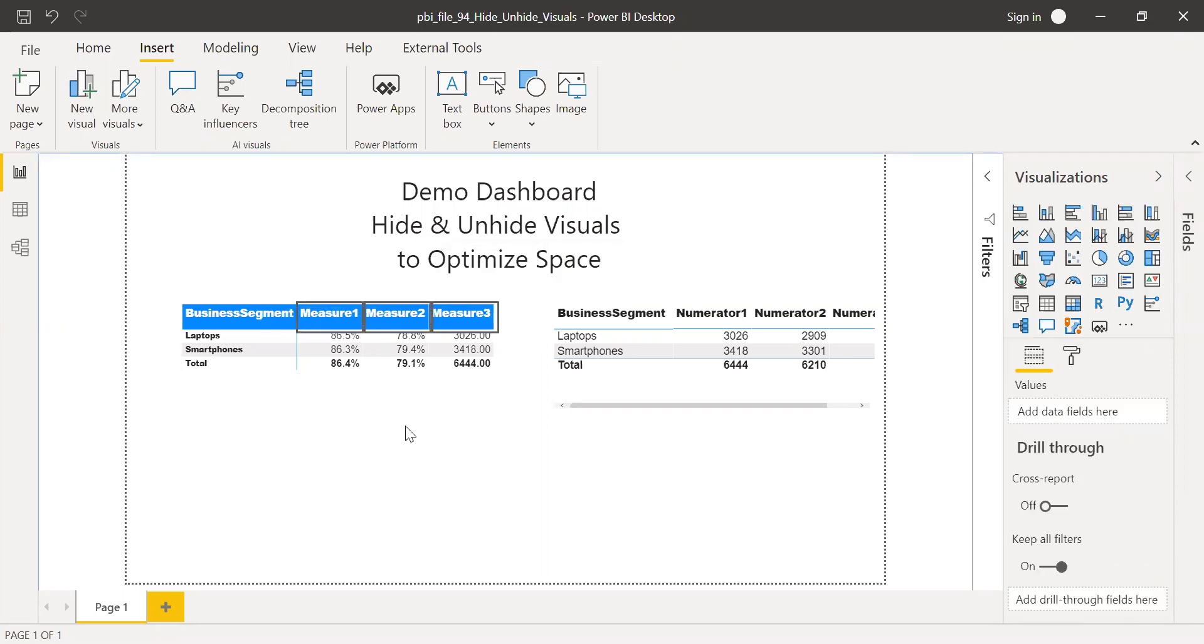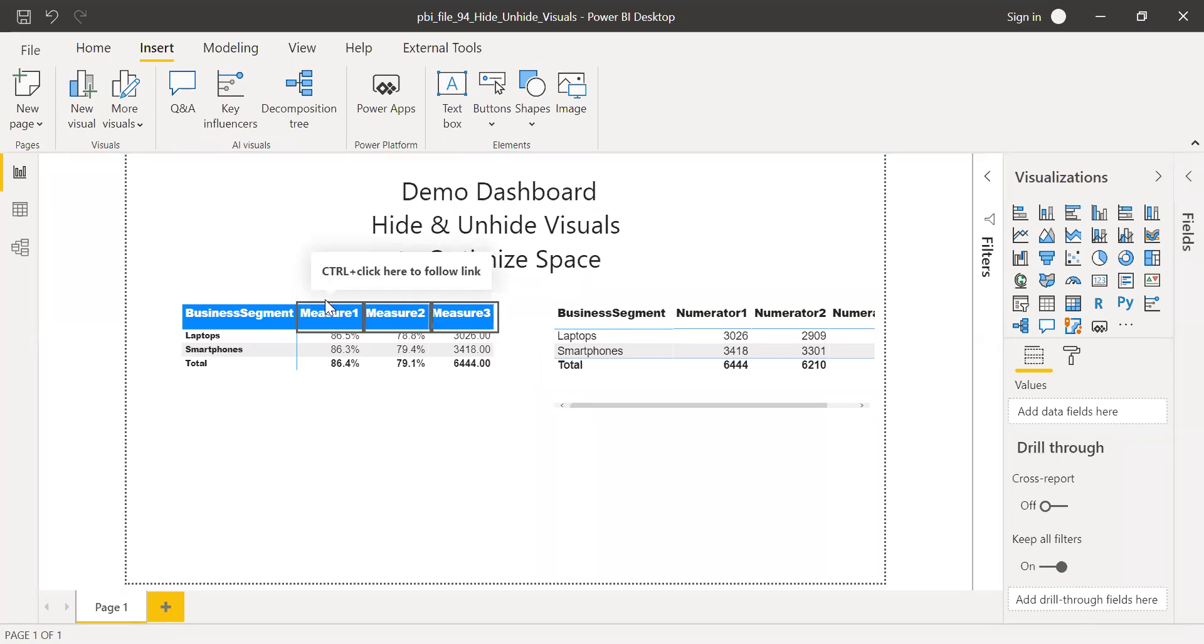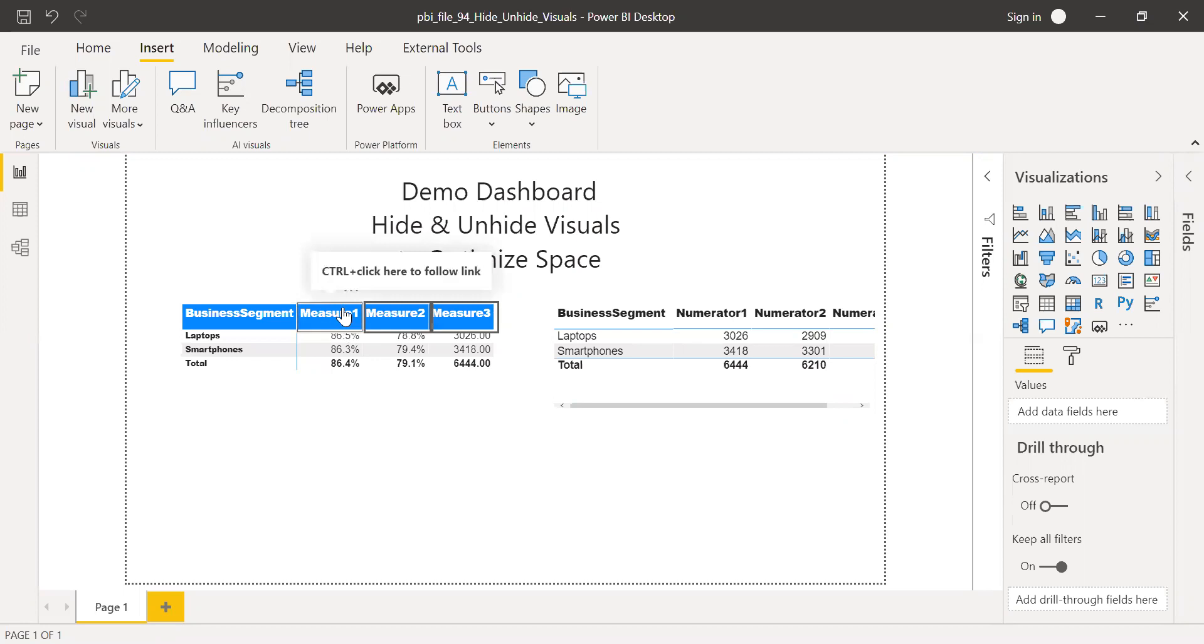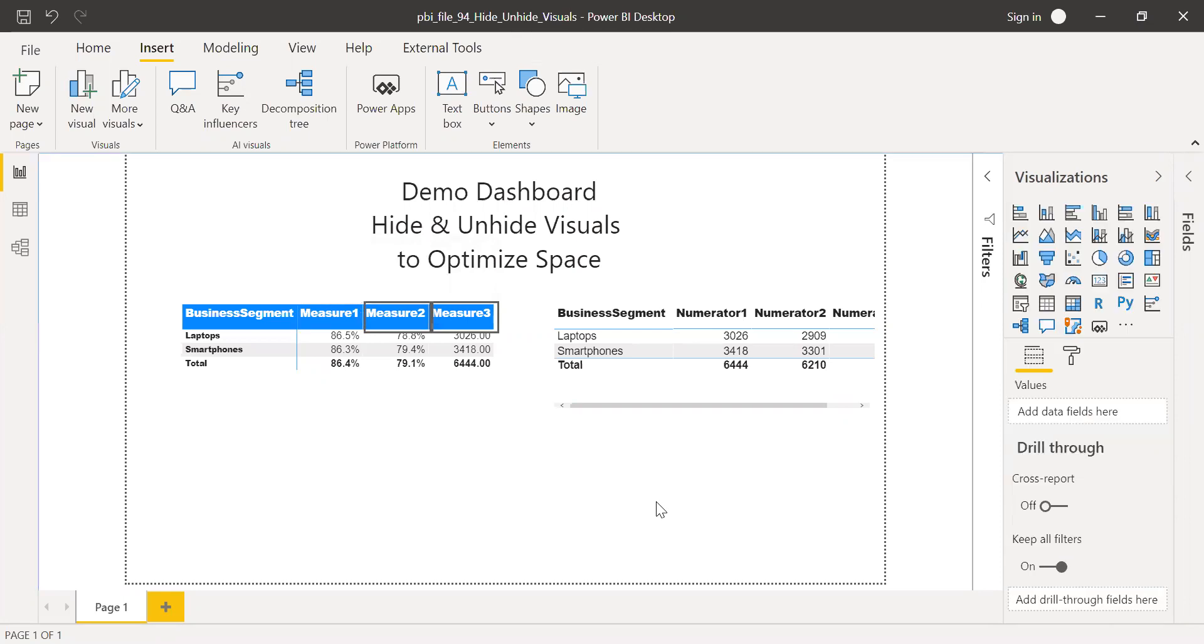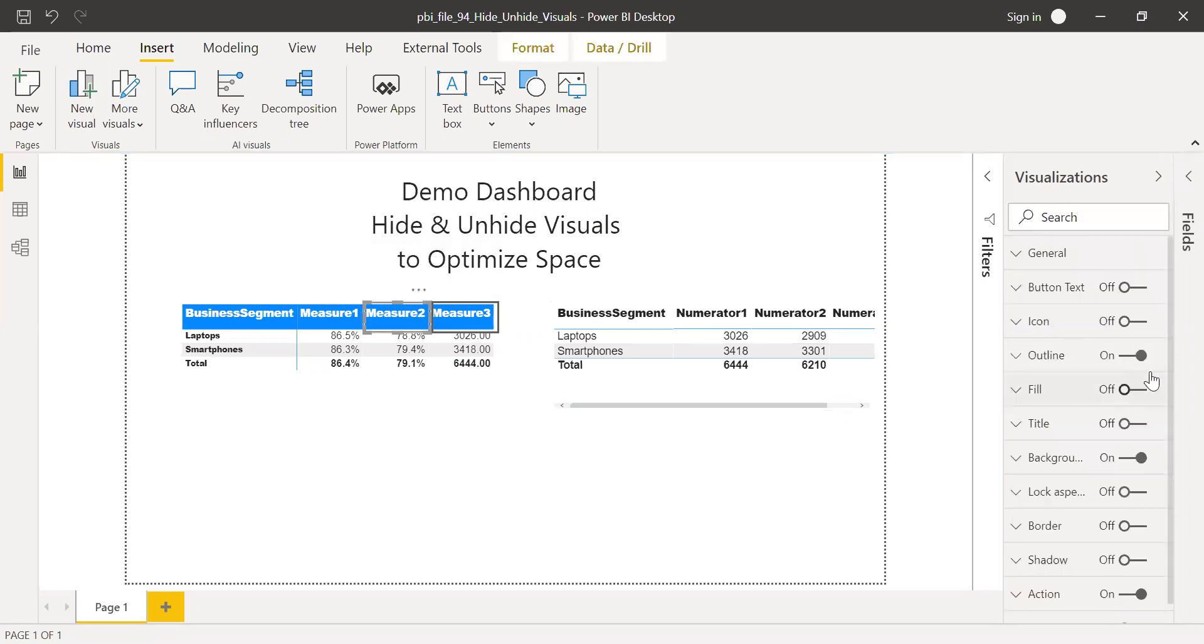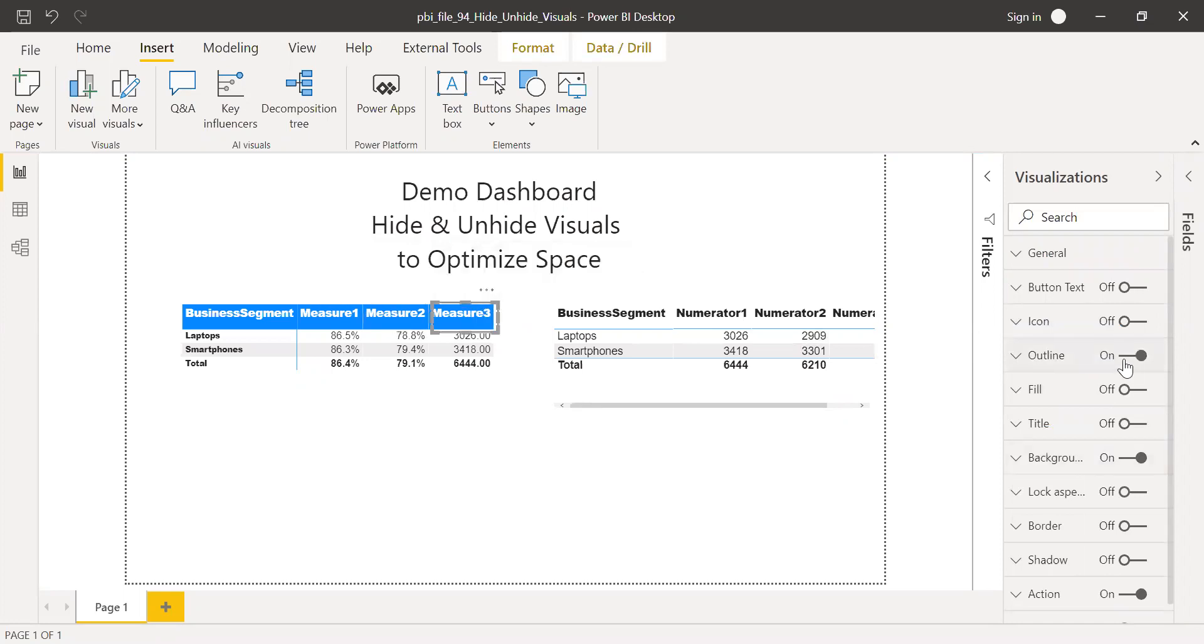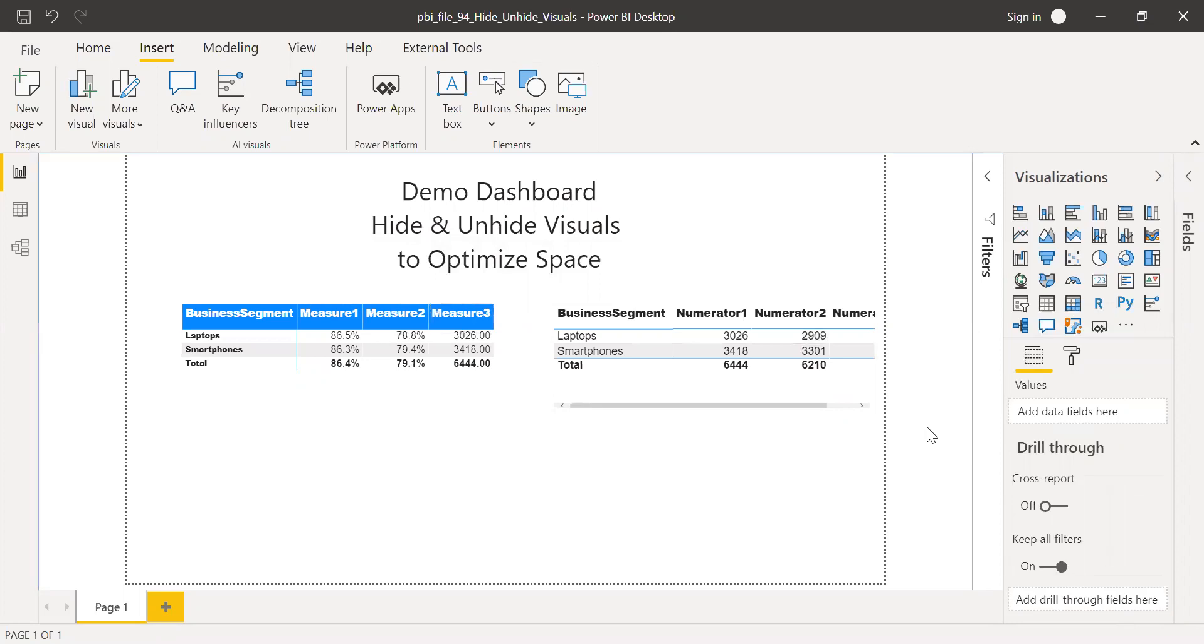So visually, it doesn't look nice because we have a thick outline. So what I'm going to do, I'm going to turn it off. So now I don't have any outline. Similarly, for the second one, I'm going to turn off outline. And third one, I'm going to turn off outline.